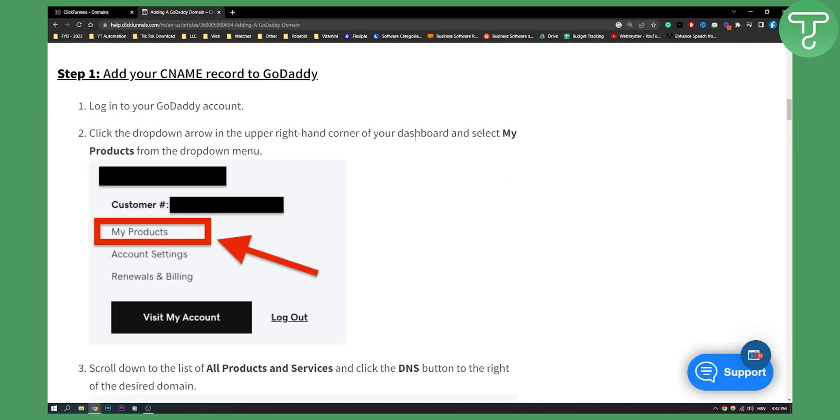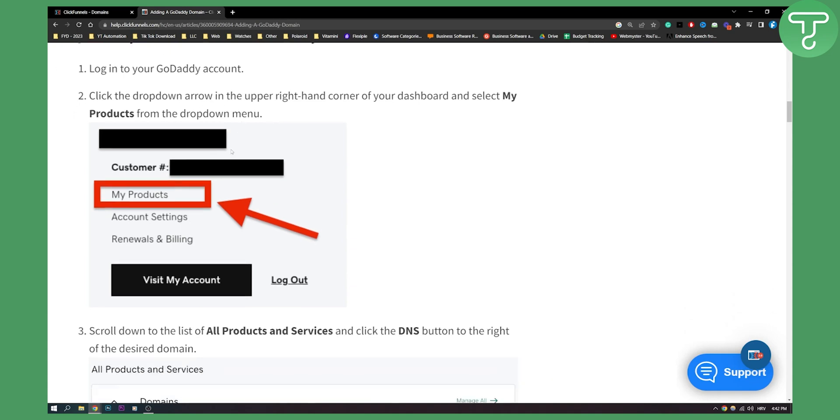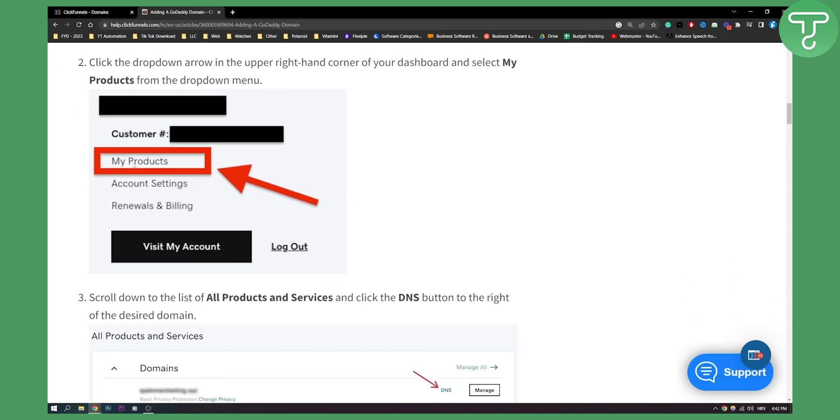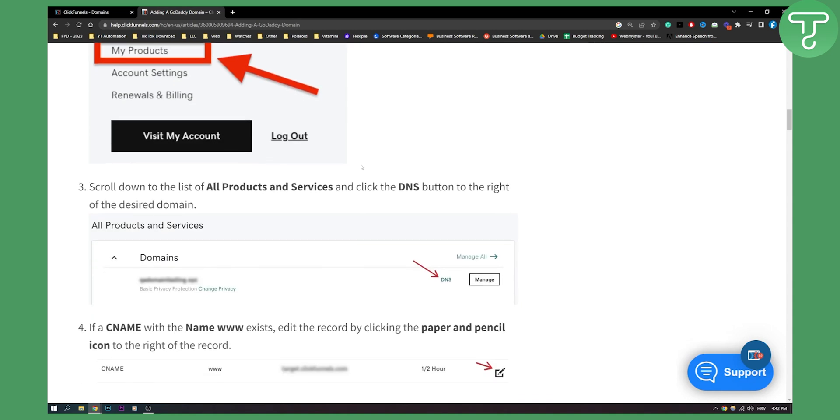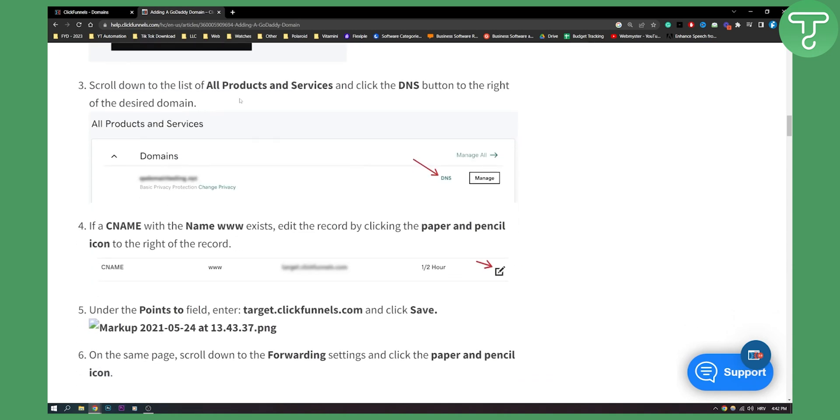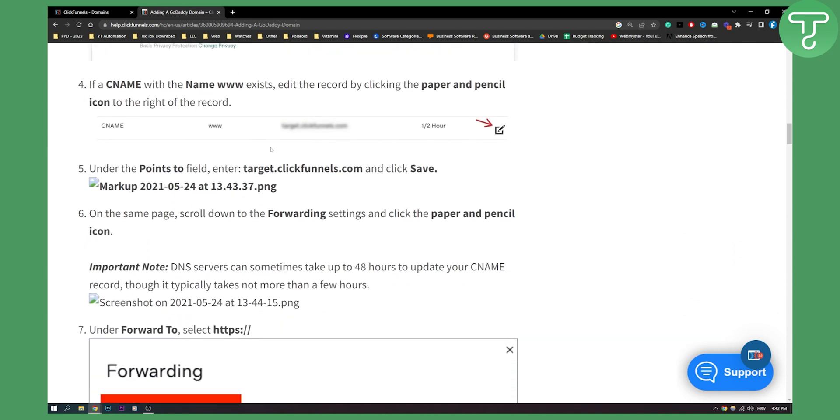But when it comes to ClickFunnels 1.0, you need to log in into your GoDaddy account. You need to click drop down arrow in the upper right hand corner of your dashboard and select My Products from the drop down menu. As you can see, this is how it will look like. Click My Products, scroll down to the list of all products and services and click the DNS button on your domain. Now once you click the DNS button,